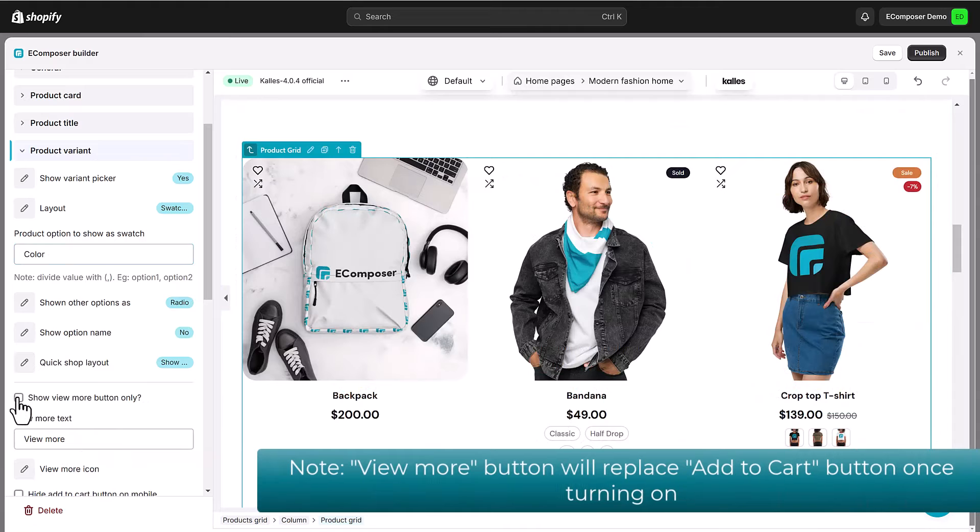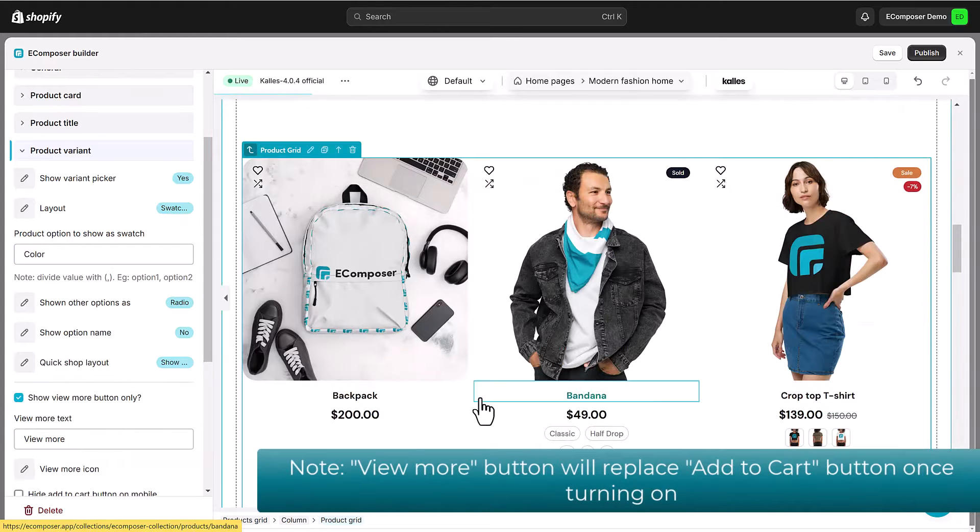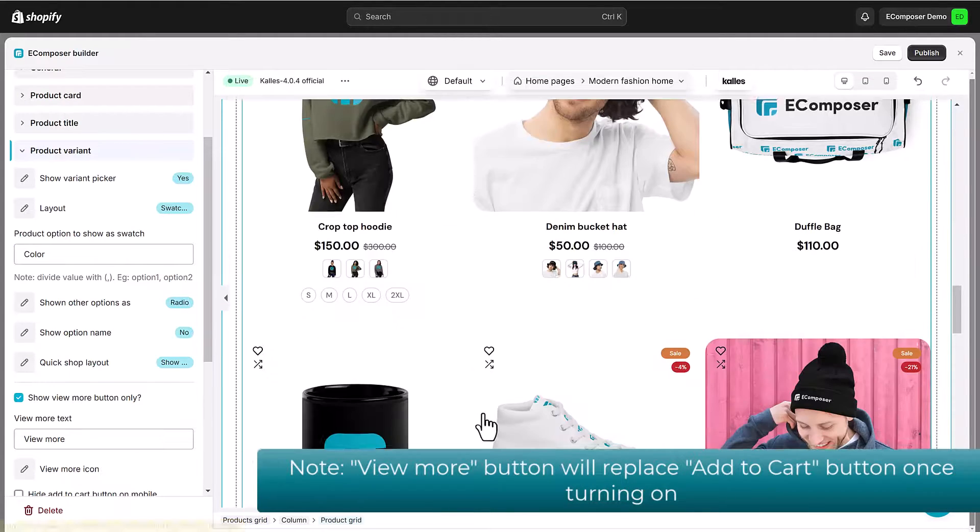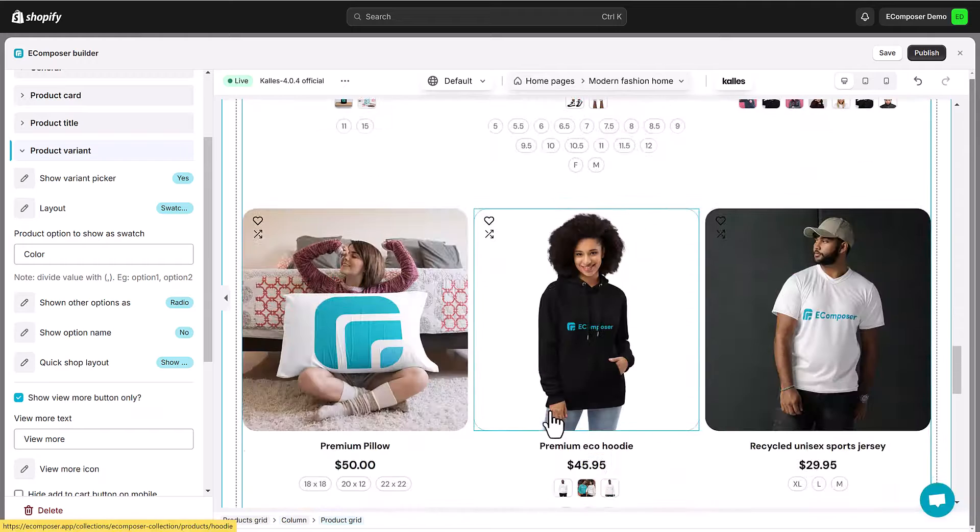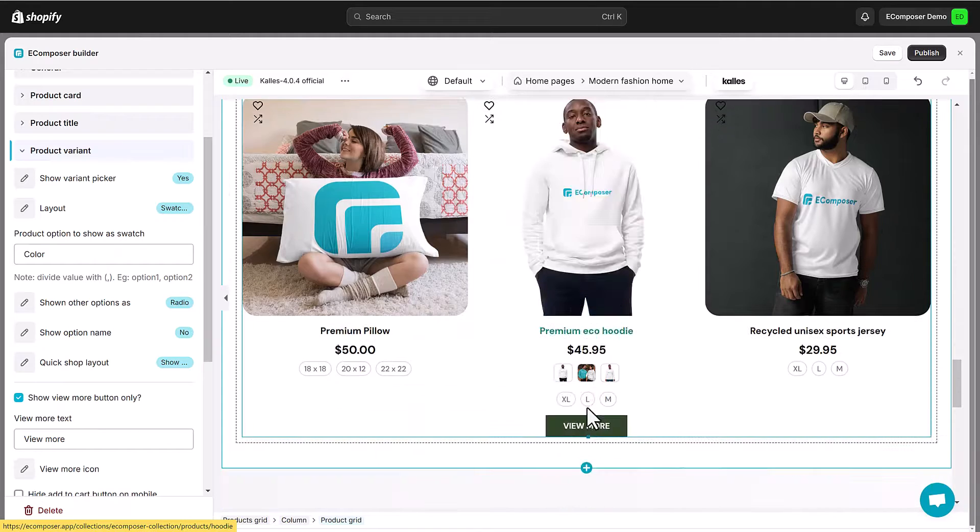Turn on view more button if you want. Please keep in mind that once you turn it on, this button will replace the position of add to cart button in your product grid.